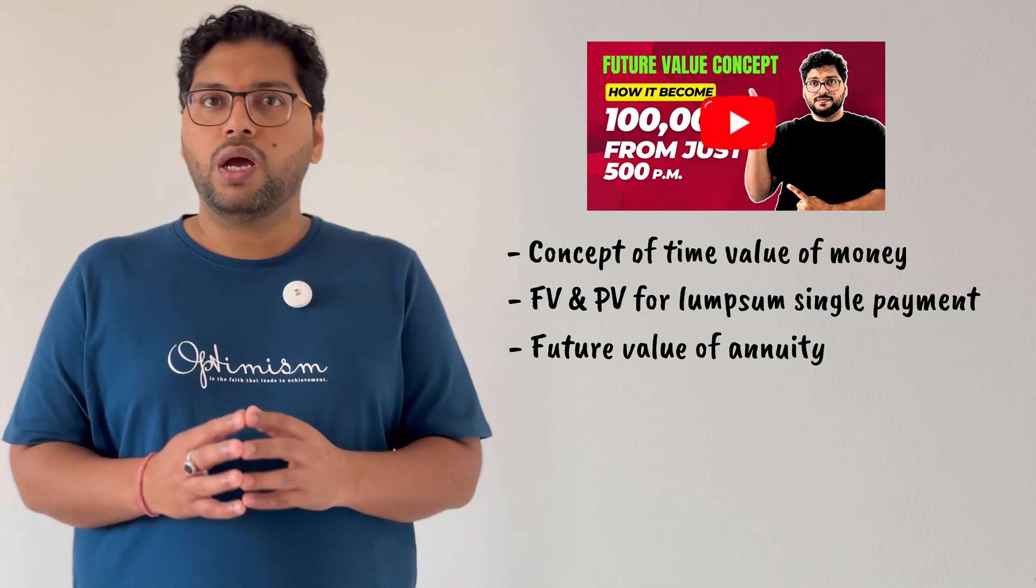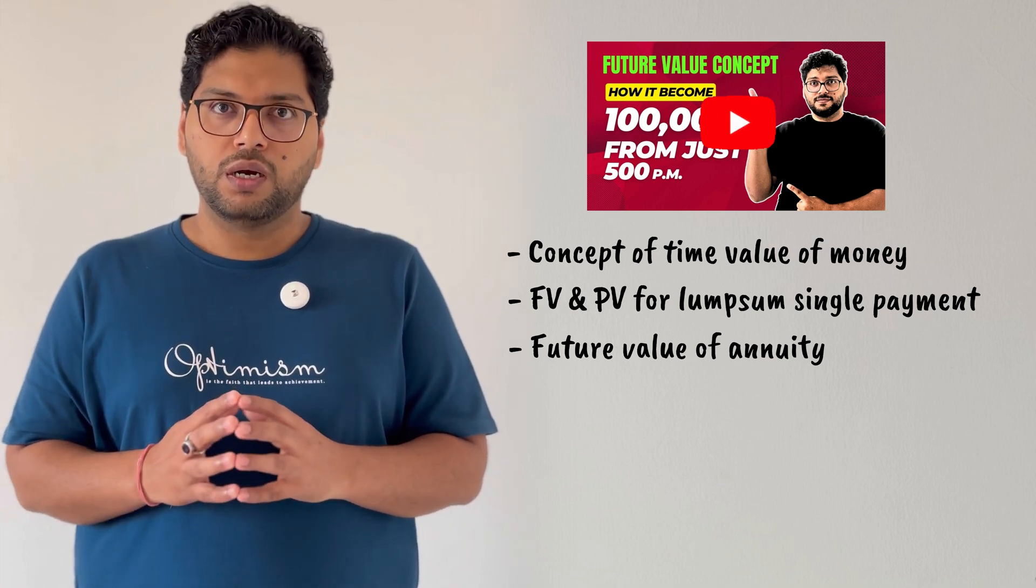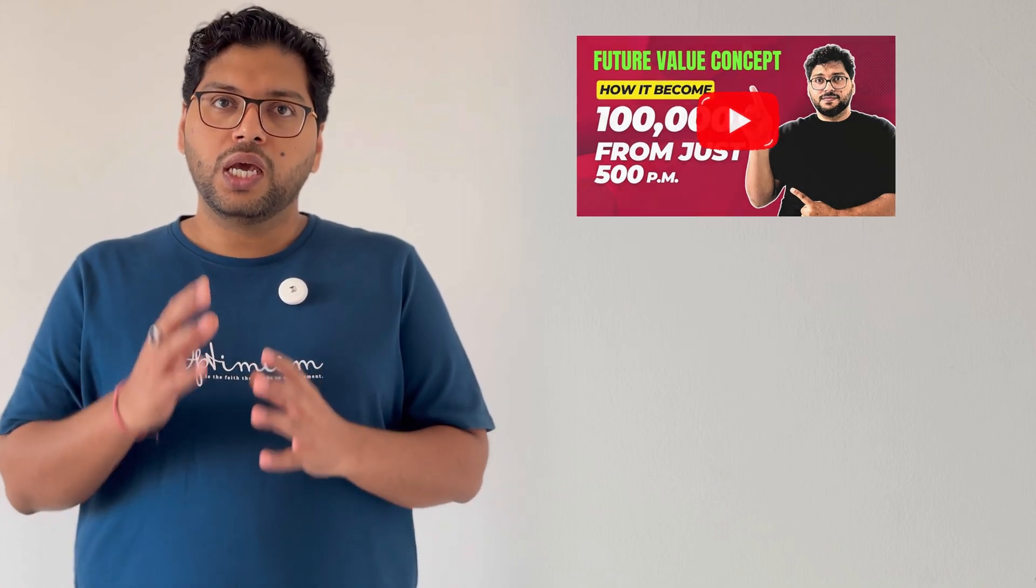In case if you have missed those videos, then link is at the top right corner of the video and it's also mentioned in the description. You can watch later. So let's go on Excel and see how to calculate present value of annuity.